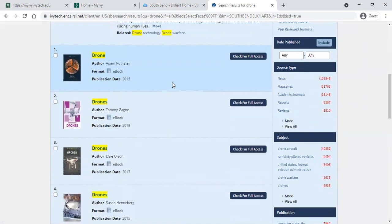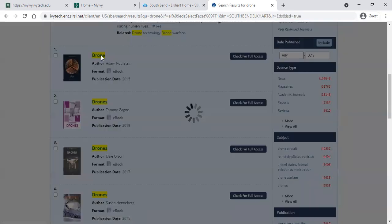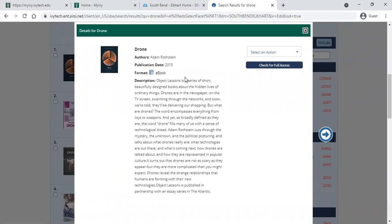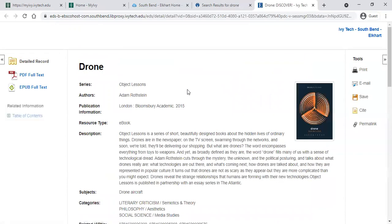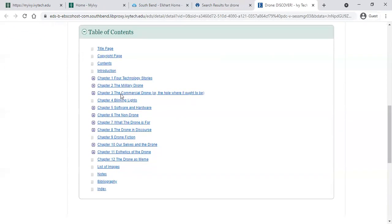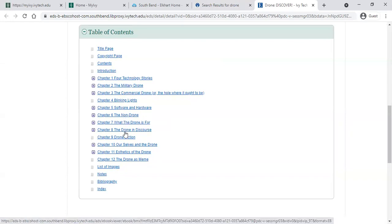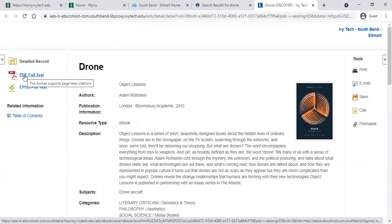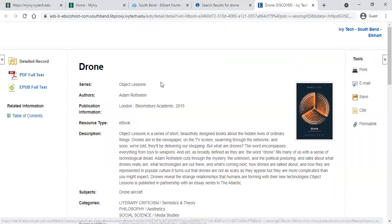Let's check out one of the articles. Clicking on the first one, you can see this is an ebook. It'll give you a little information about this resource so you can see if you want to explore further. If you want to check it out, click the 'Check for Full Access' button, and it will take you to where you can actually read the resource. You can see hyperlinks to different chapters if you only need one, or you can download the whole resource by clicking 'PDF Full Text' to download a PDF version.